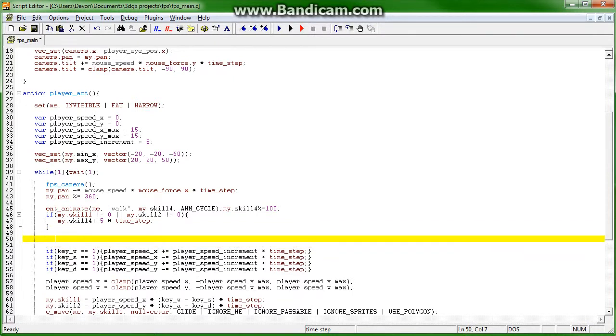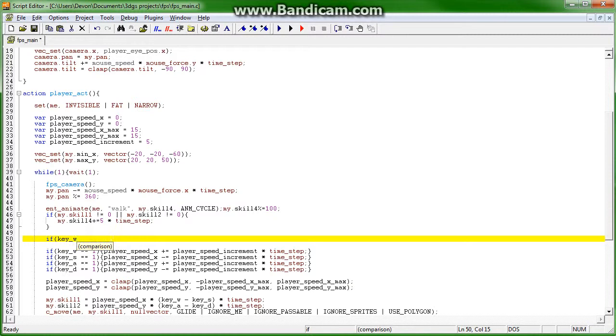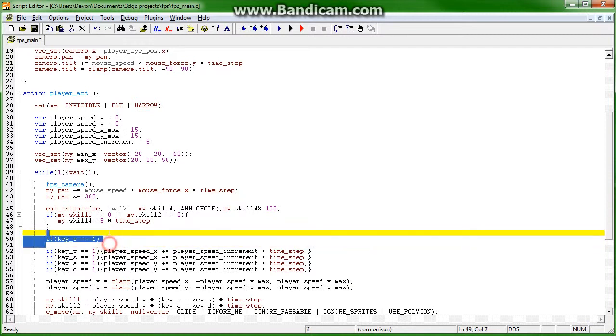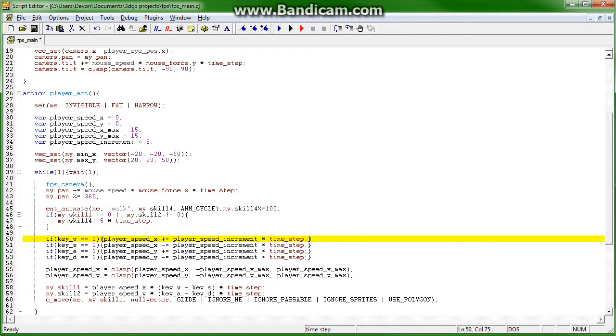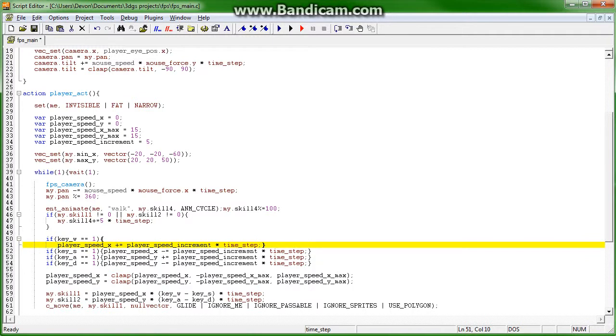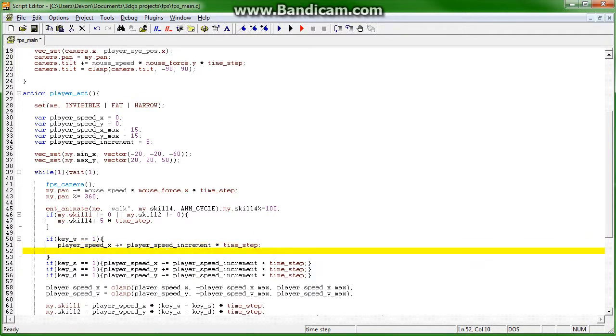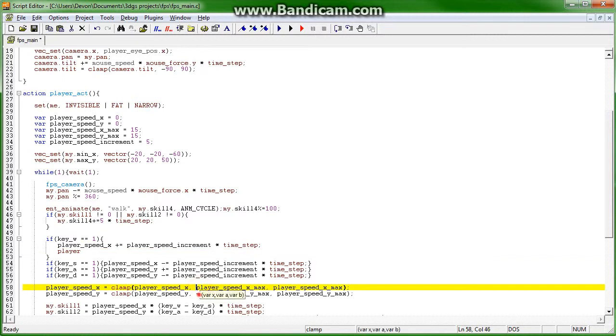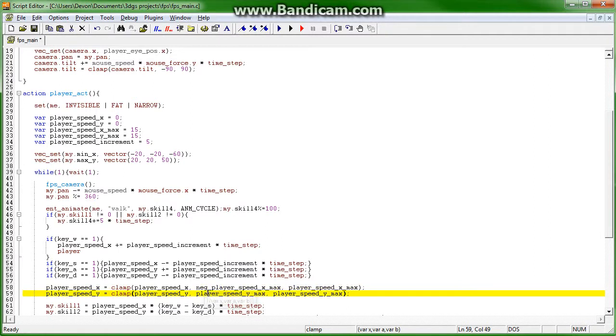So, we're going to say if key w, okay, if key w equals 1, then over here, actually, since we're already saying if player is pushing the w key, we're going to see that, player, okay, so we're actually going to have to create negative values for this.